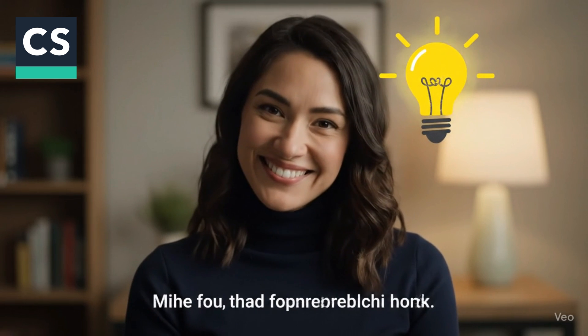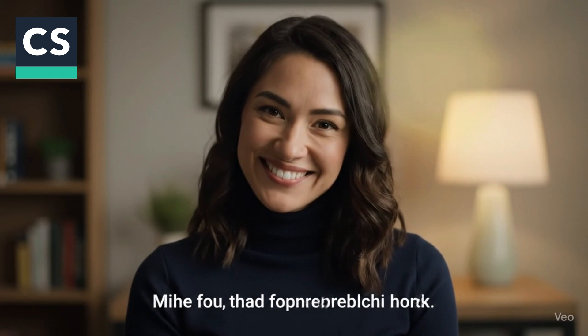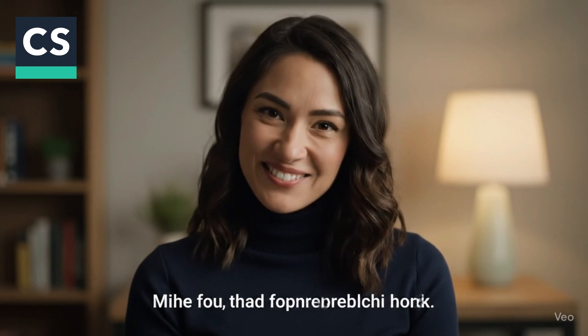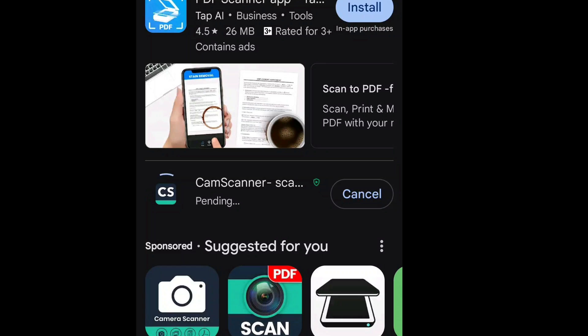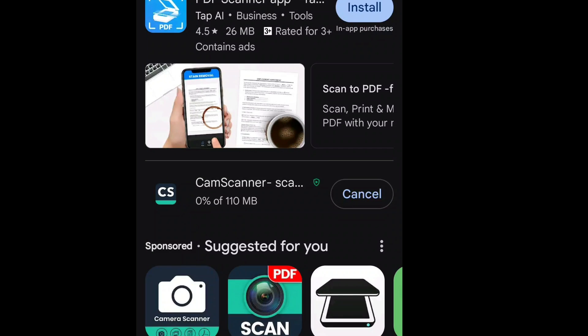Let's jump to the mobile screen and I'll show you how it's done. Step 1: Download the CamScanner app from the Play Store. Once it's installed, don't open it just yet.